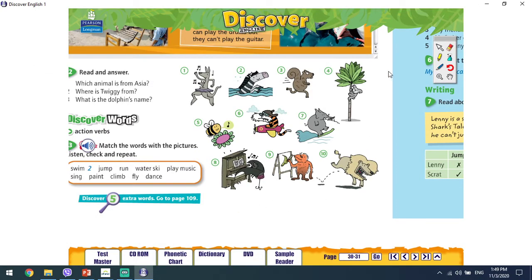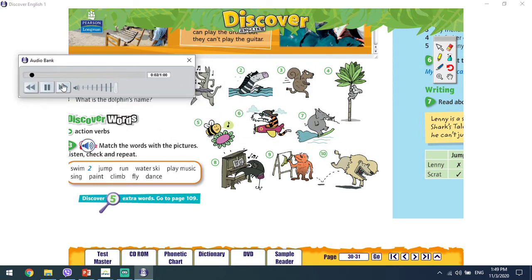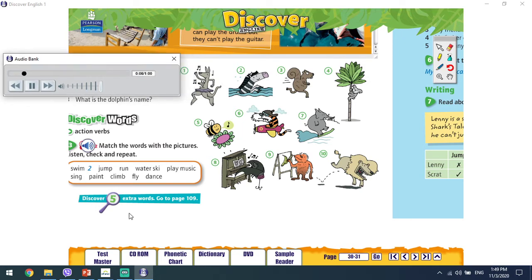Vratimo se sada našoj slici. Sada kada znate ove glagole, spojite ih sa ovim slikama pa ćemo zajedno proveriti. Unit 3A, Exercise 3. Discover words. Match the words with the pictures. Listen, check and repeat.